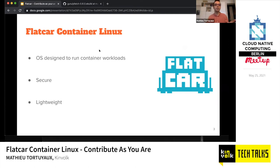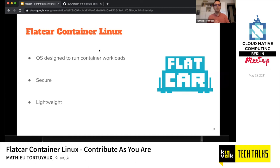I won't deep dive into the technical stuff of Flatcar Container Linux because we've already provided a bunch of talks about what it is, how it works, and how to deploy it. Basically, you can deploy it using cloud formation if you want. It's a Linux OS designed to run container workloads — meaning you can run Docker containers, Kubernetes clusters, and everything requiring containers.